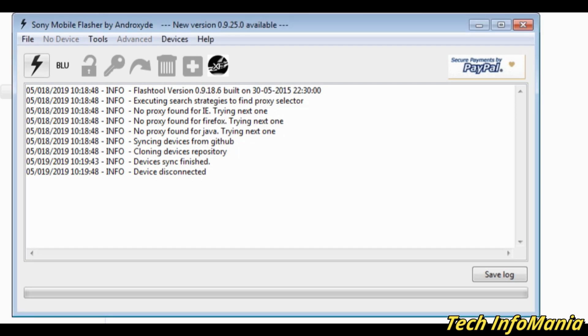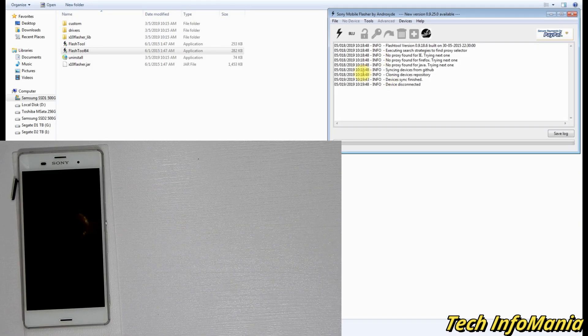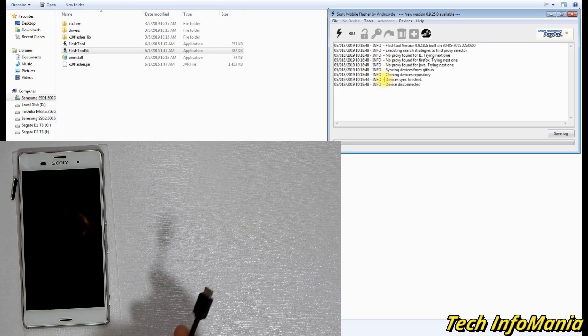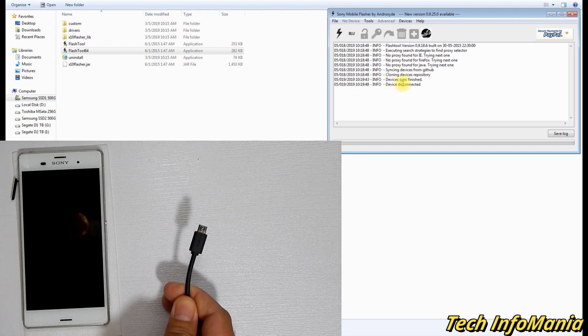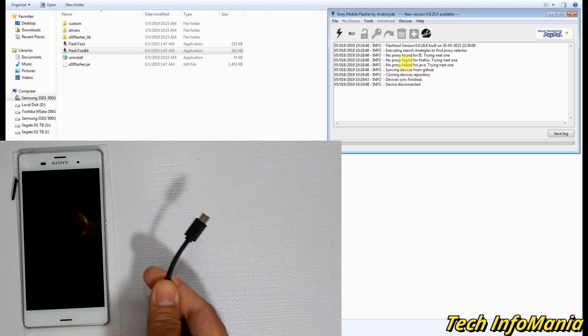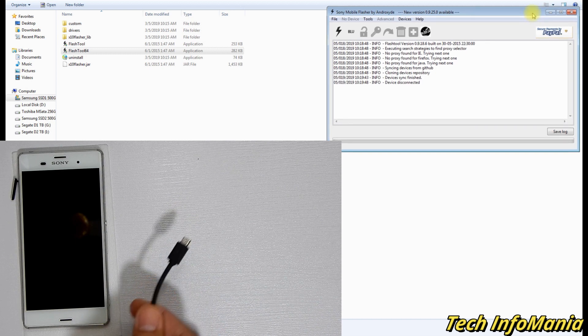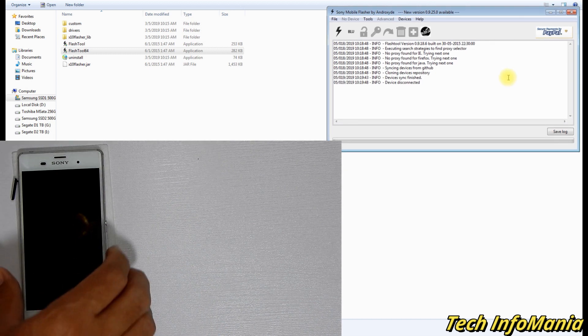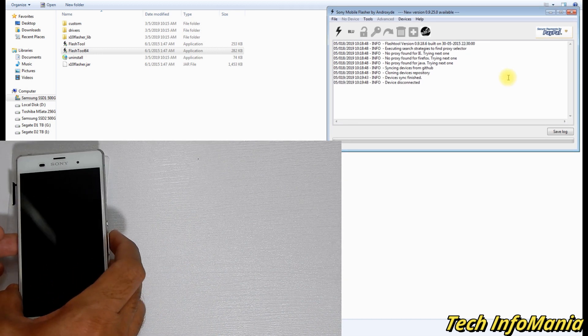Now connect the Docomo Z3 device with your computer by the help of a data cable in flash mode to let the Windows detect drivers and install it first before flashing.